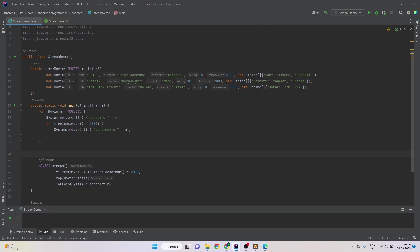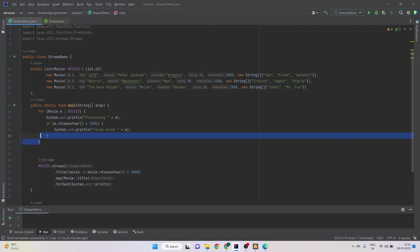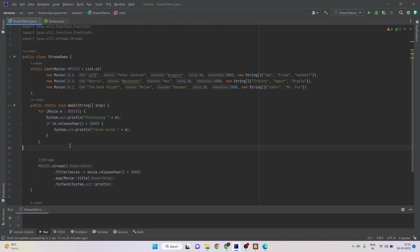For example, here if we have to, in the same example, the filter operation, we can have such printlns in the code that processing this movie when we are iterating the movie list, and then when we found the movie with a certain condition, then we may have a similar println message that found movie and things like that. So we know what's going on during development or maybe in production.